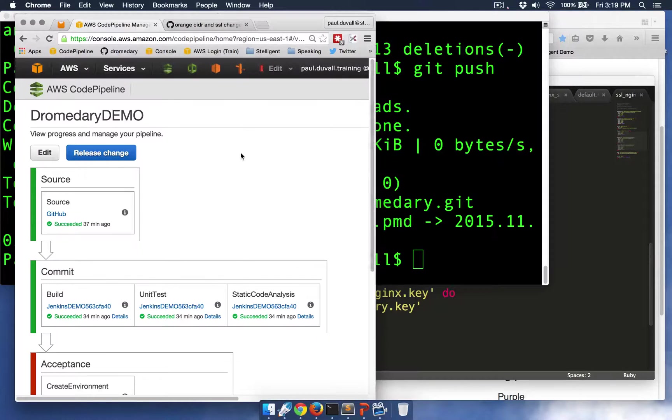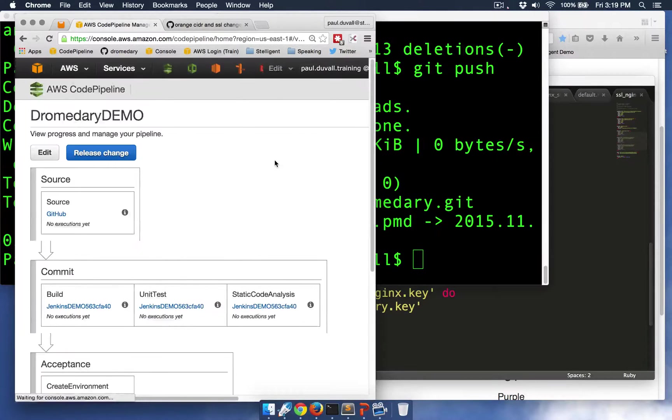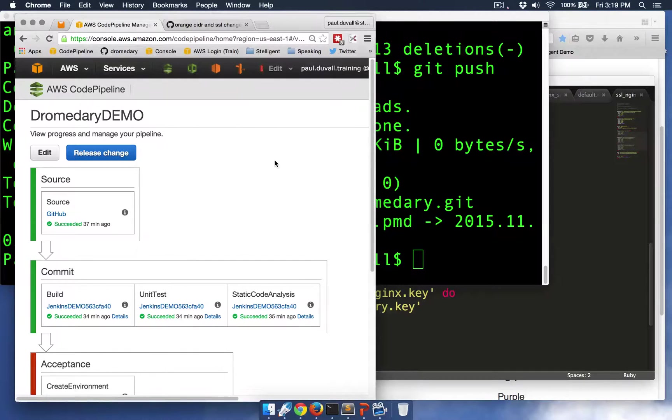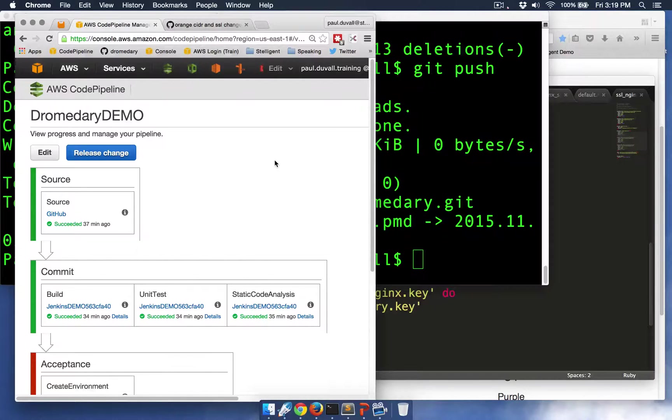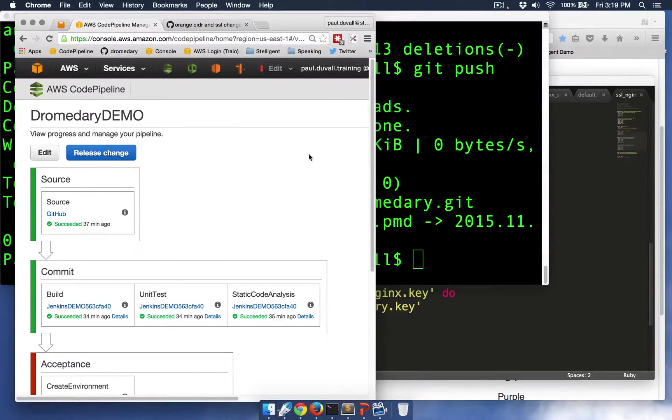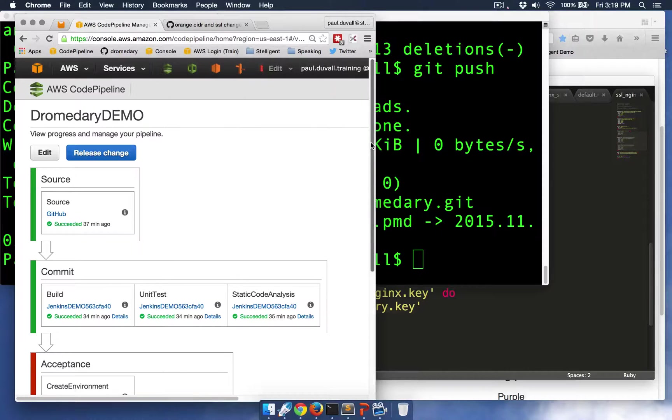So all along the way, CodePipeline is polling GitHub, looking for any changes, and when it finds those changes, it starts to kick off a series of stages and actions.